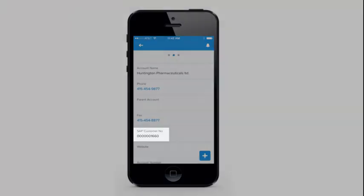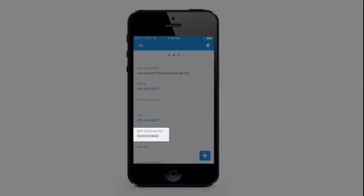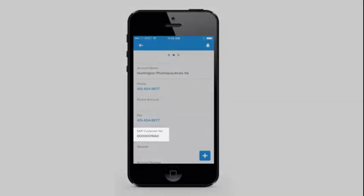And in the Salesforce 1 mobile app, you can see the same information available to business users on any mobile device.